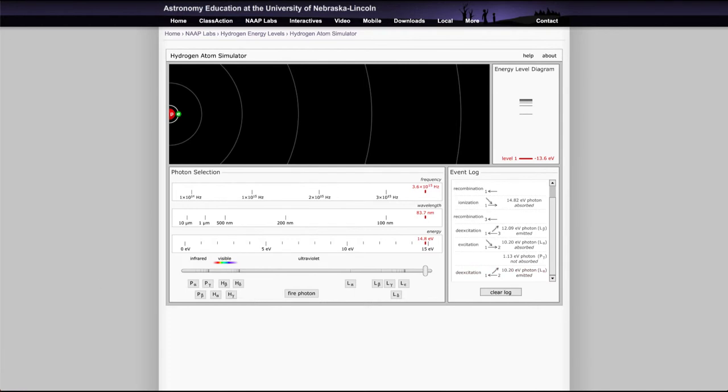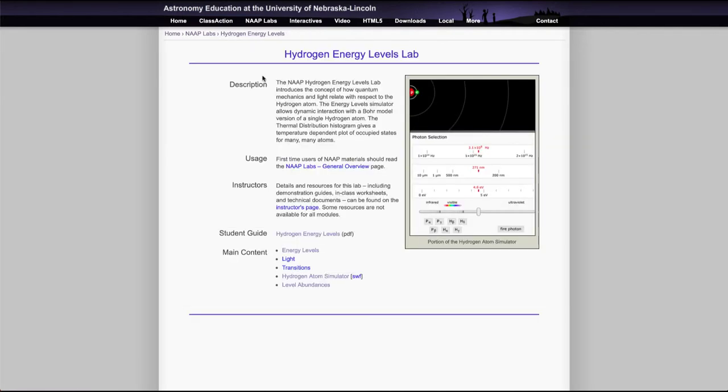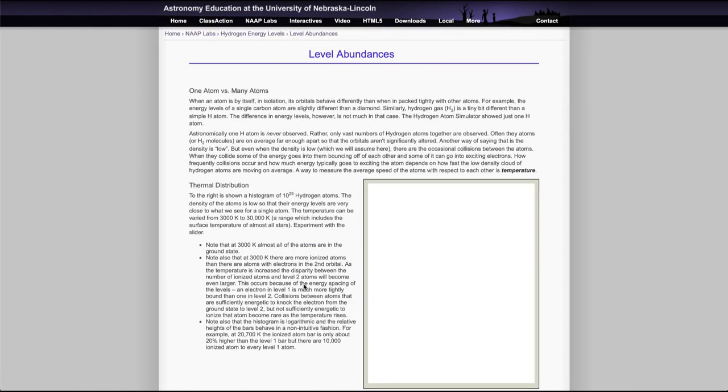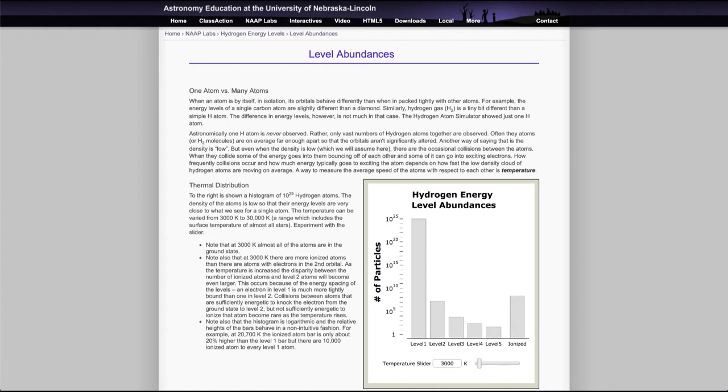Now there is one second simulator, not a full simulator here, but one other thing that you'll look at within the level abundances. And I'll just take a minute to show you that as well. And you're going to be looking at that to make a graph of these abundances.